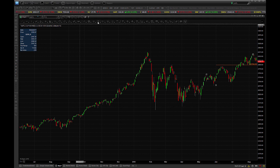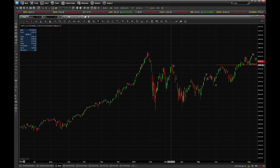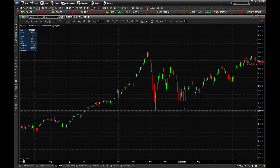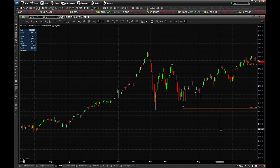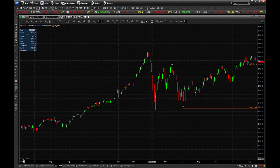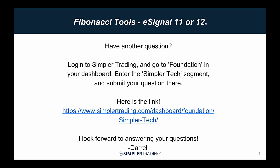And now, every time you use the three-pointed Fibonacci tool and draw your points, you will just get your customized levels as you want them. I certainly hope that was helpful. If you do have any other questions for me, or anything else I can do to help you out, just log on to Simpler Trading, go to your Foundation Dashboard, click on the Simpler Tech icon, and there is a button right up top for you to submit questions to me. Thank you very much, and we will talk to you soon.